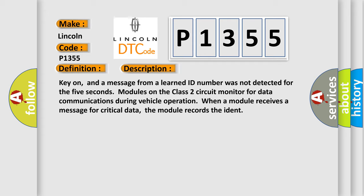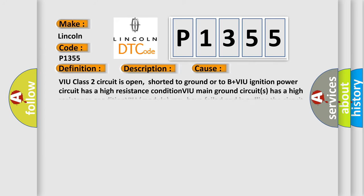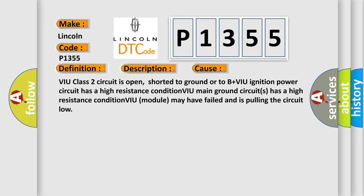This diagnostic error occurs most often in these cases: VIU class 2 circuit is open, shorted to ground or to B plus VIU ignition power circuit has a high resistance condition. VIU main ground circuits has a high resistance condition. VIU module may have failed and is pulling the circuit low.